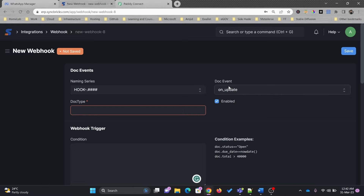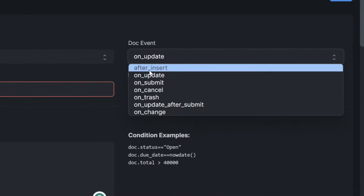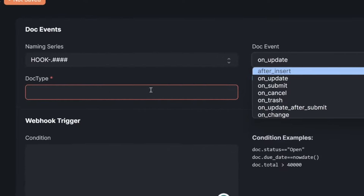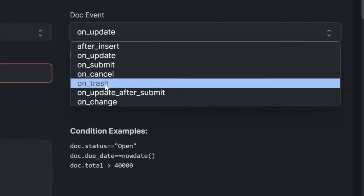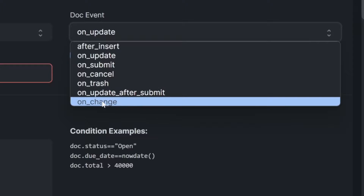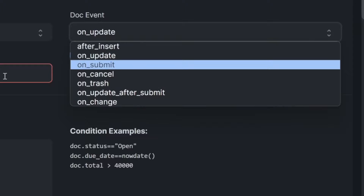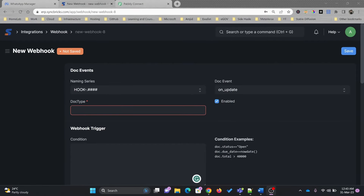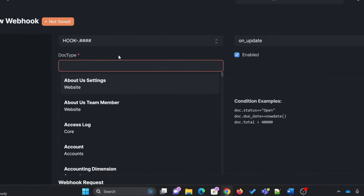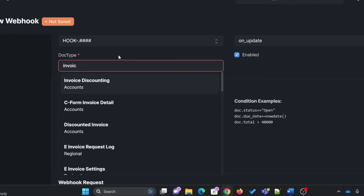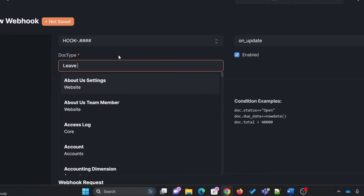In case a leave application is updated in ERPNext, I want to trigger an action. I'll add a new webhook here and choose the naming series — this is webhook number one. These are the events on which the action will be triggered: if any record is inserted into ERPNext, updated, submitted, canceled, deleted, updated after submit, or if there is any change. On these events you can trigger various actions. I'll use Leave Application as the doc type.